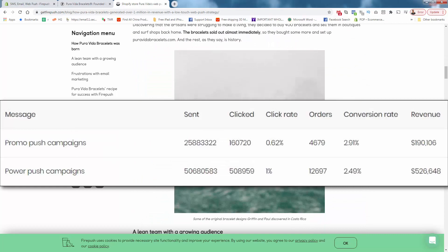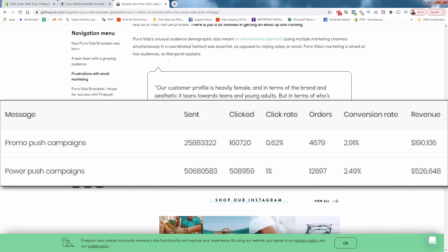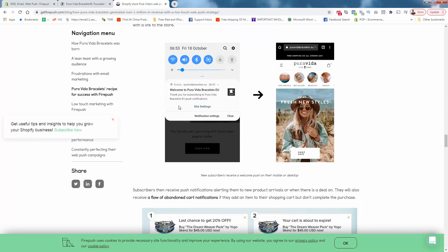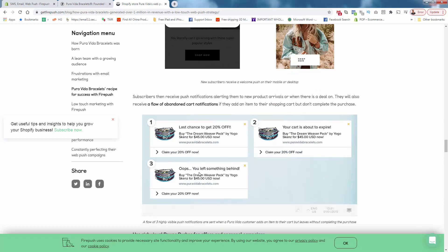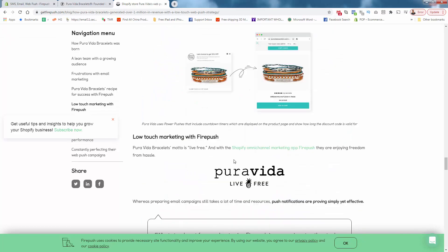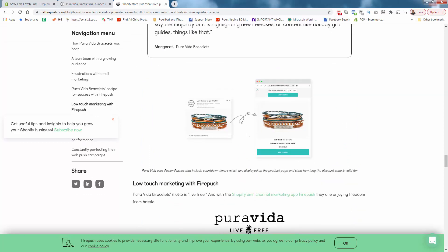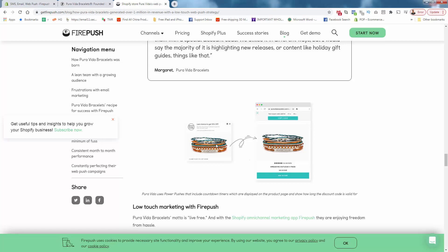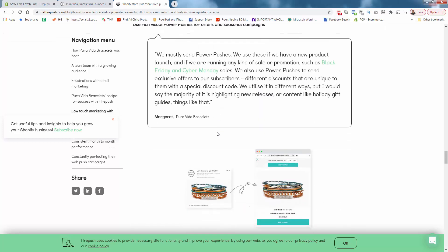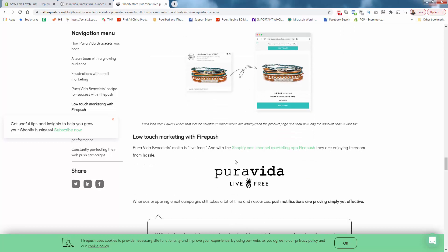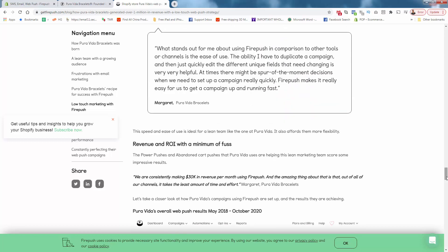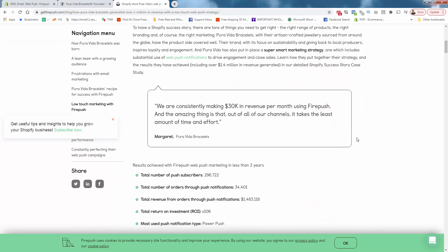PureVita's push notifications include things like sales alerts and abandoned cart notifications. They also use rich visual push notifications — a feature where you can attach a picture to the push notification that gets sent out — which you can imagine increases click-through rate and conversion rate as customers are sent back to the site. PureVita is a massive seven-figure success story with FirePush, leveraging both push notifications and abandoned cart campaigns inside the app.